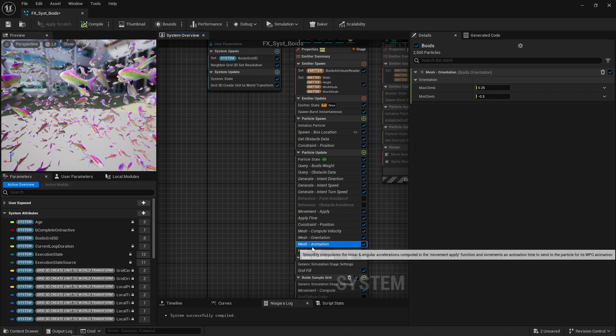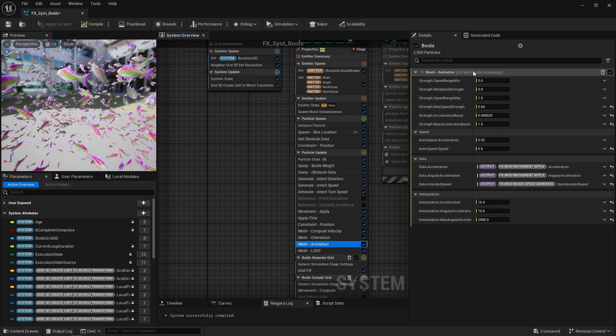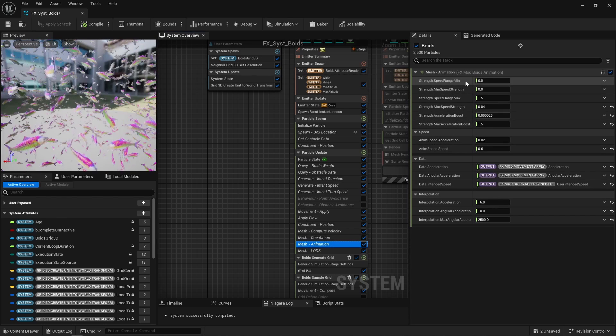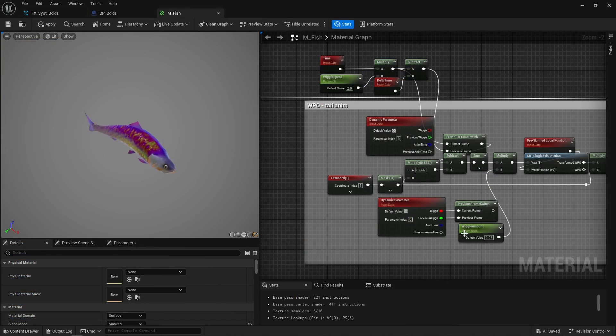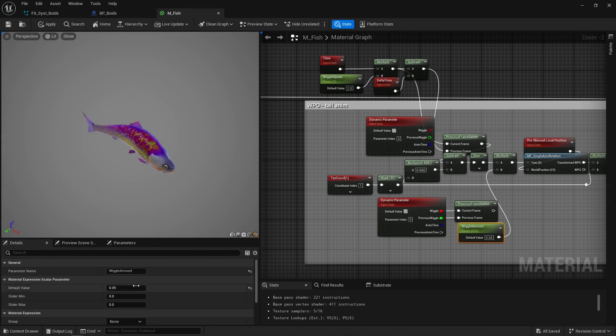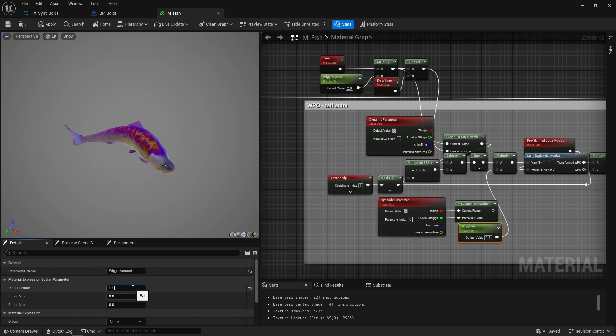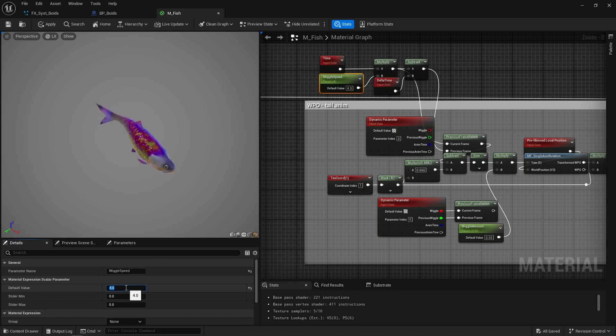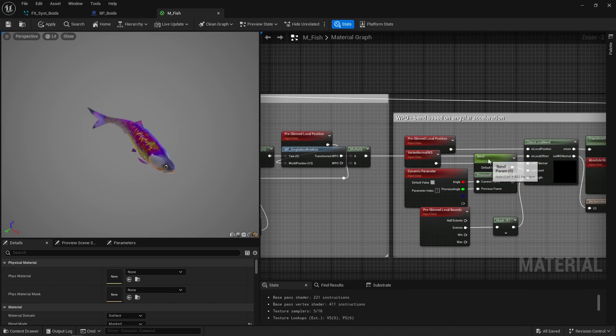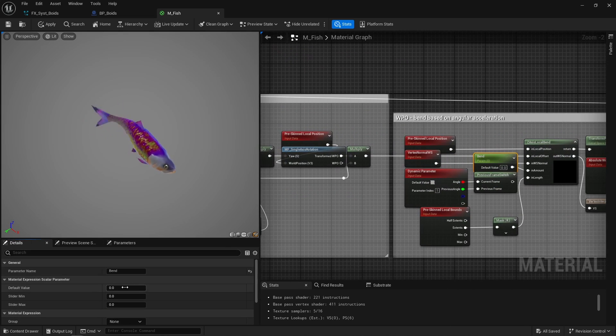Next, animation. This module controls three things: the strength of that wiggle animation, the speed of that animation, and how much a fish may bend when changing direction.